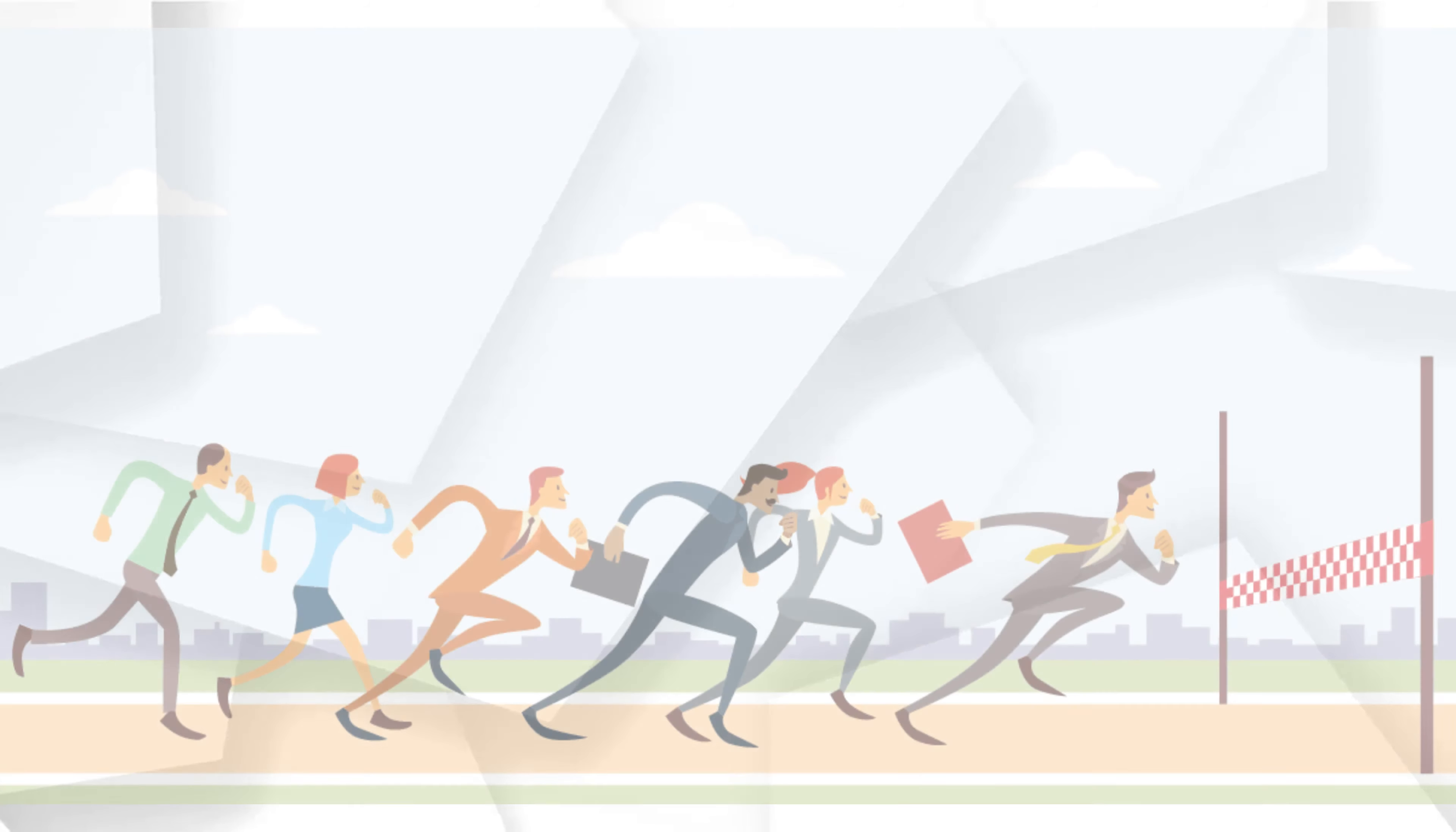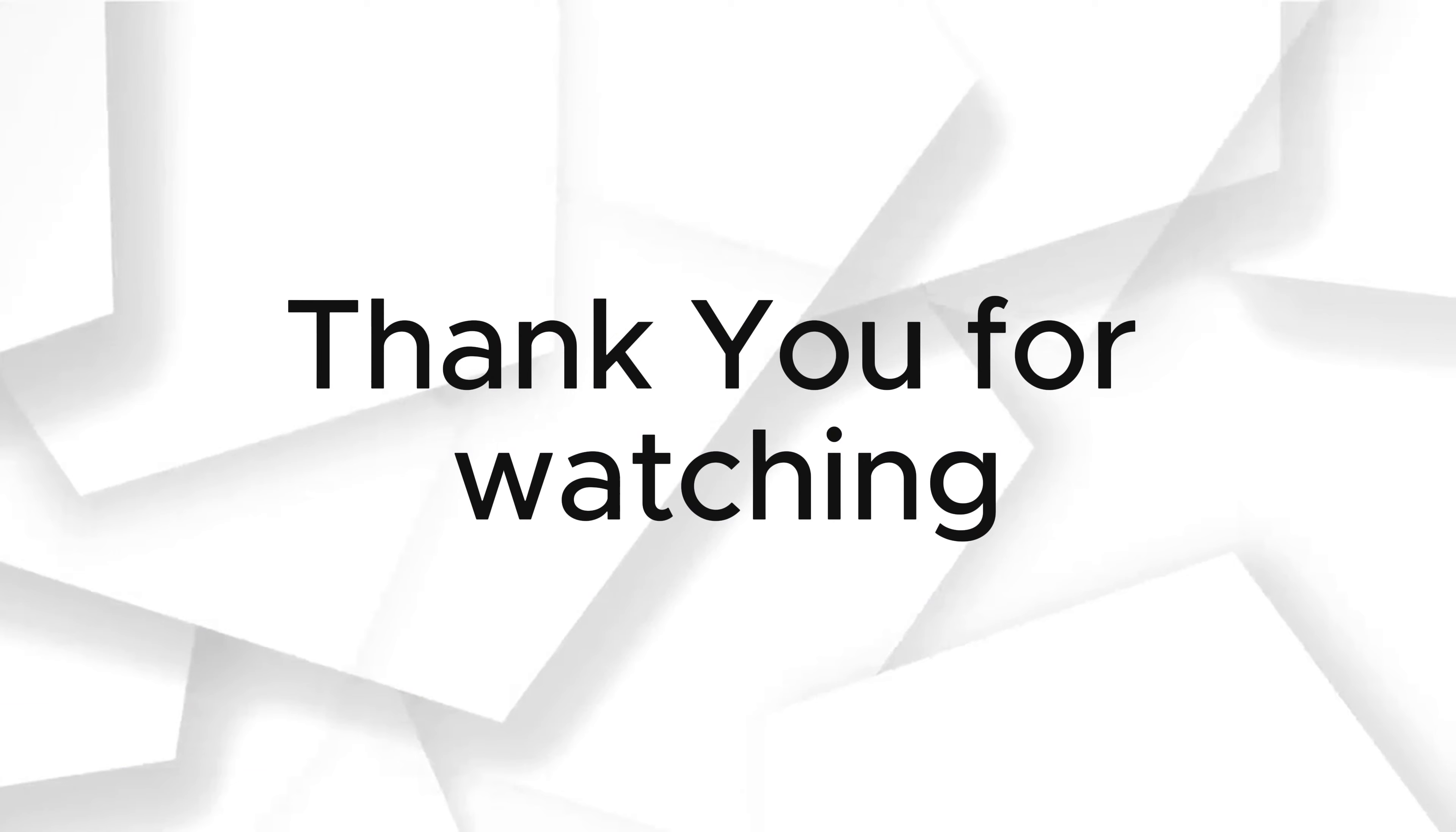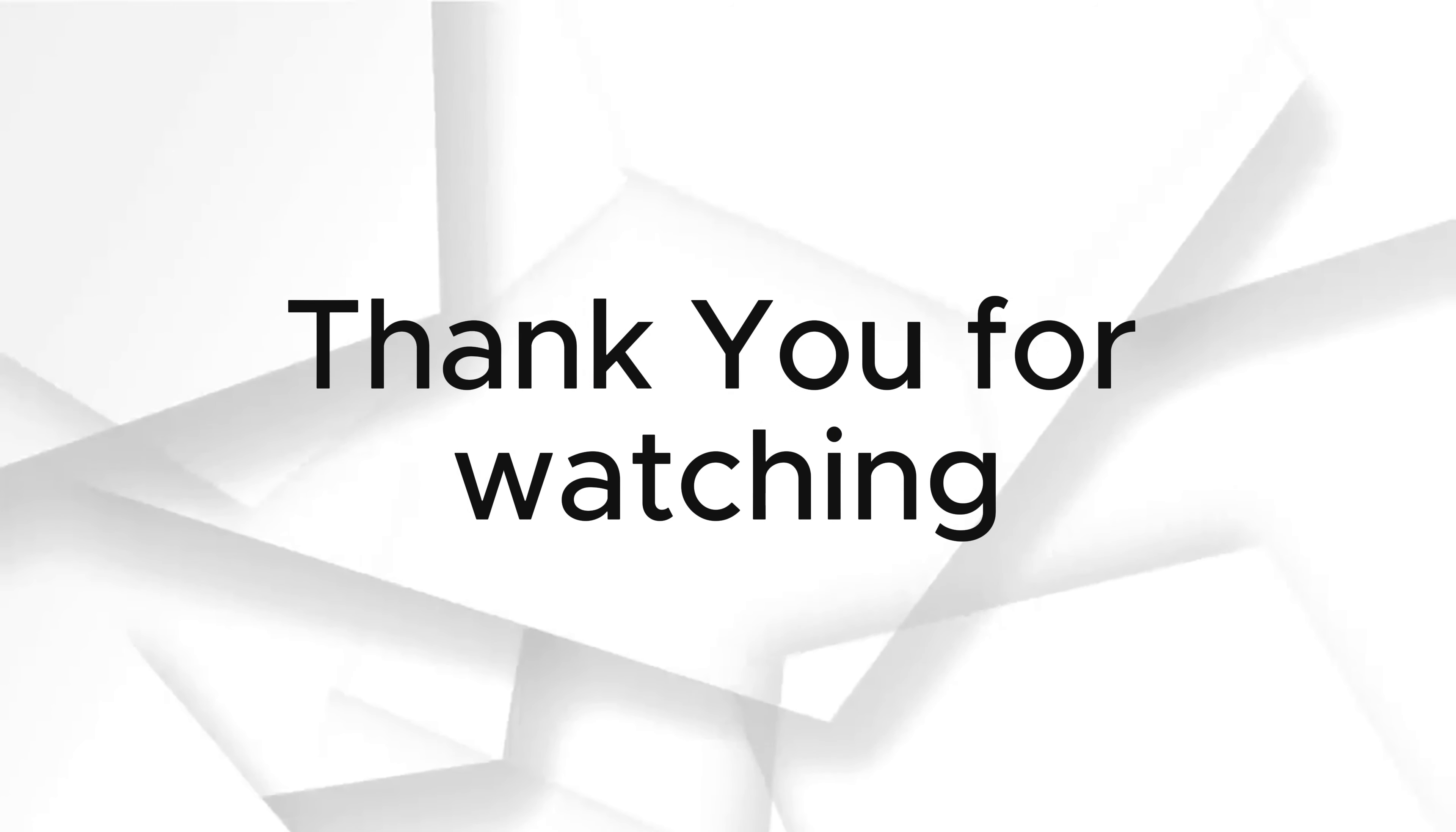As the competition heats up, improvements to Copilot will be crucial to closing the gap and providing users with a more efficient and reliable AI-powered assistant. So that's pretty much it and thank you very much for watching and I will see you guys in the next one. Peace!